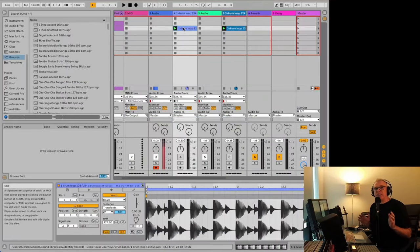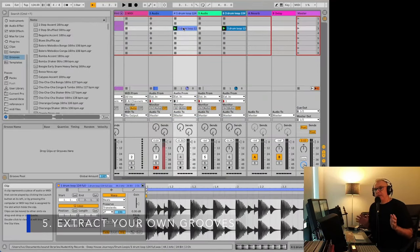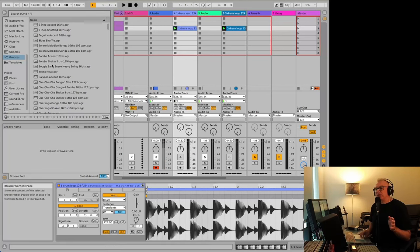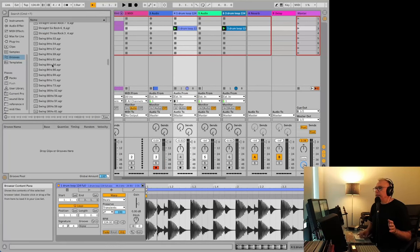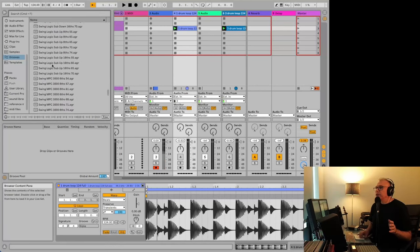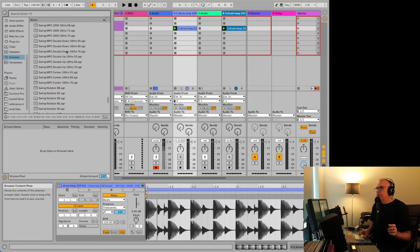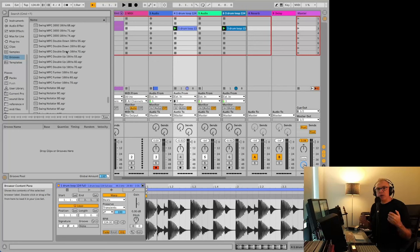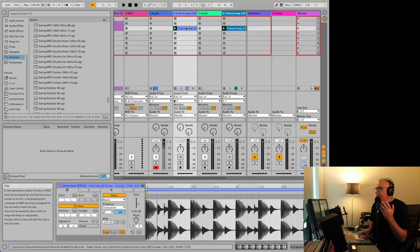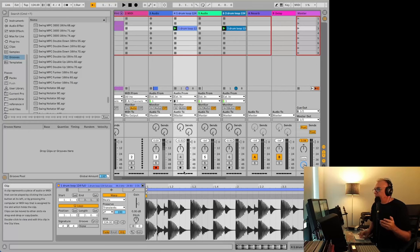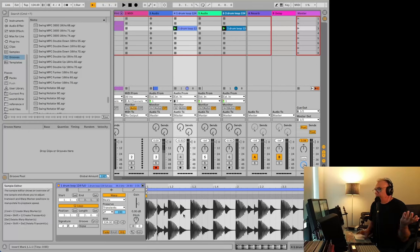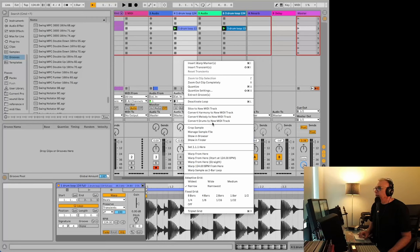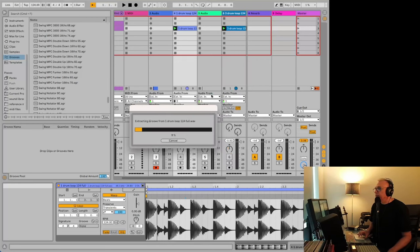Number five is useful, especially if you feel that your beats are really boring. So you might be using the groove pool and then going down and choosing something like swing, MPC, double down, sixteenths. But if you want some new interesting grooves, you can actually make your own out of pretty well anything. So if you were to take a drum loop like this, it's really, really easy. You just go into the clip on the bottom here and click right and you just find extract grooves here and it'll take a few seconds.